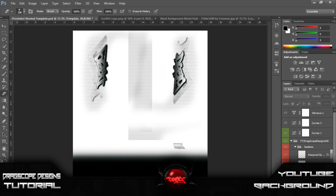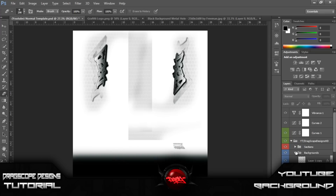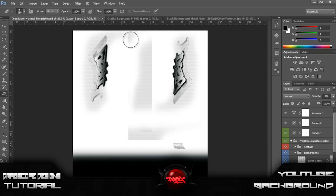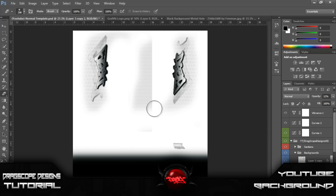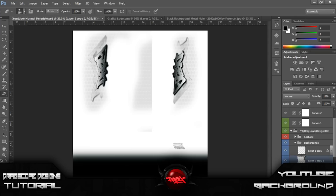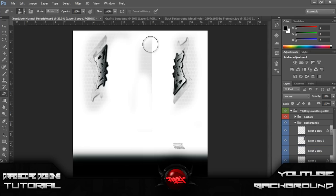Let's just go ahead and hide this layer — there we go. Close that down, go back to the background real quick, and delete this. Now go under here and delete this.